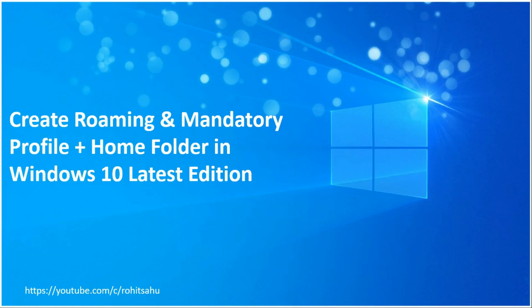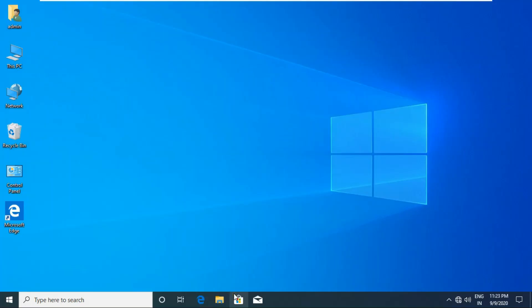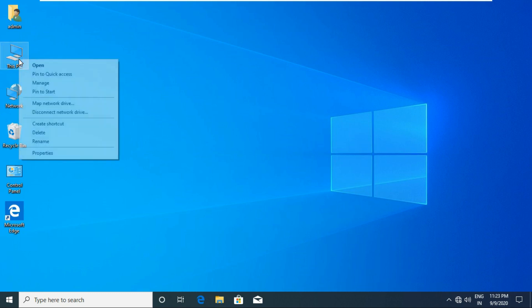How to create roaming and mandatory profile plus home folder in Windows 10 latest edition. First of all, we will create a new user. Right-click on This PC and select Manage.